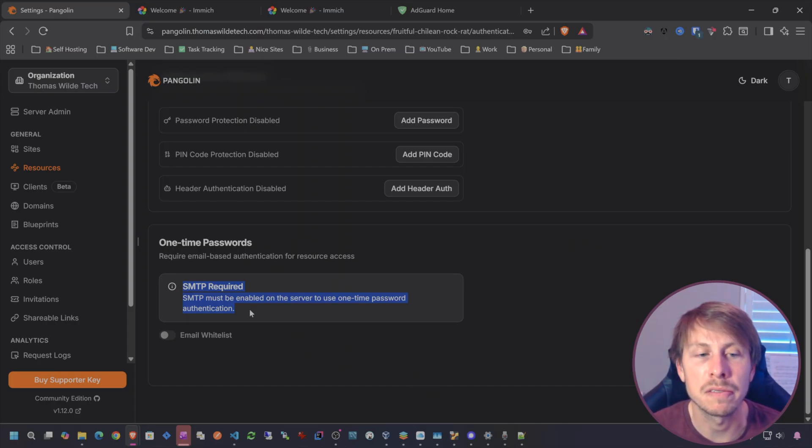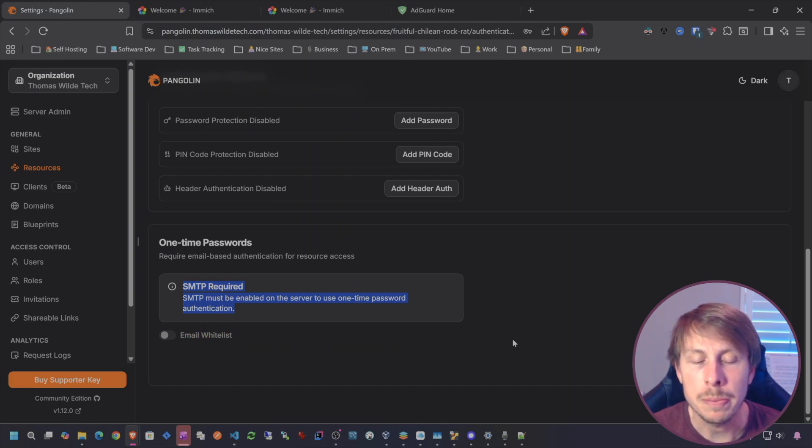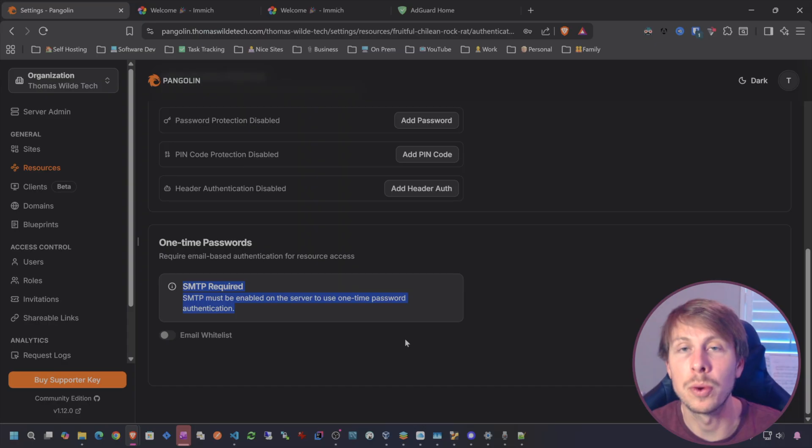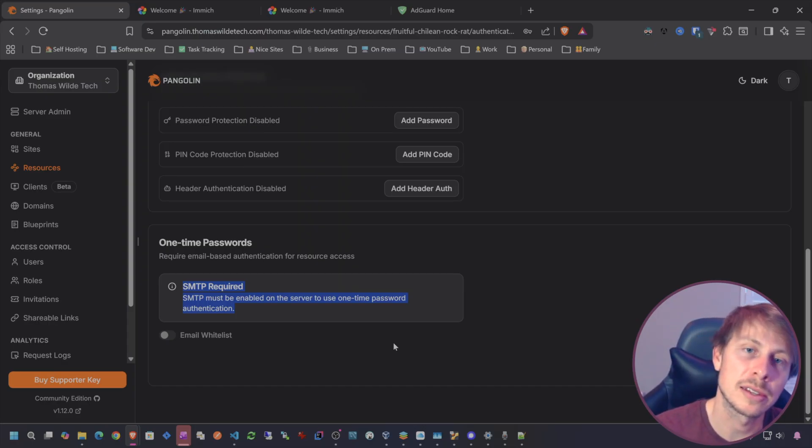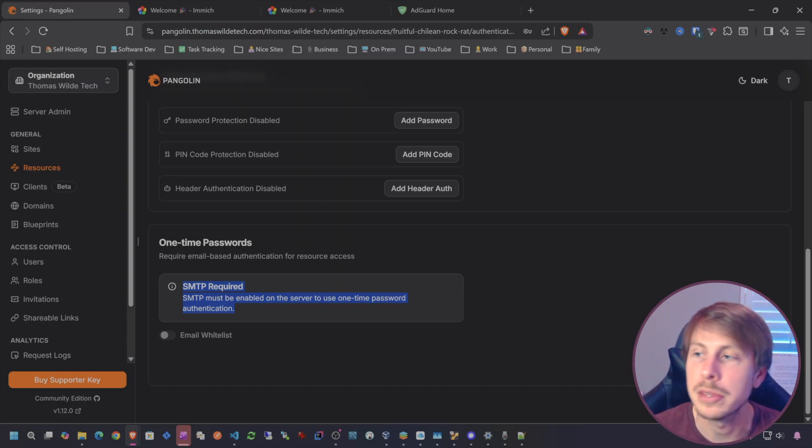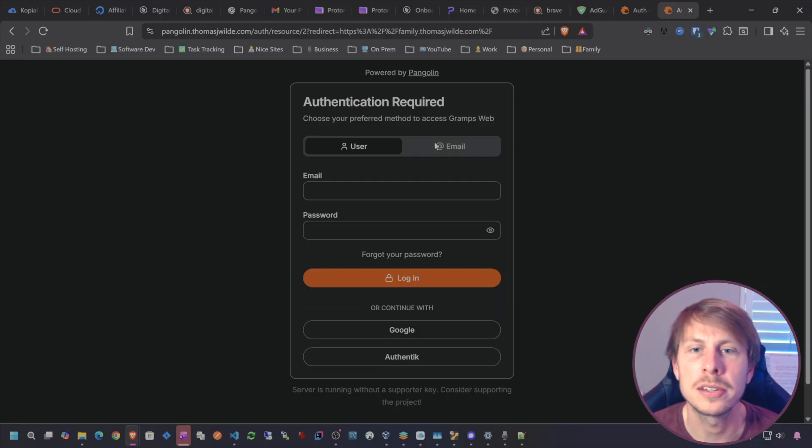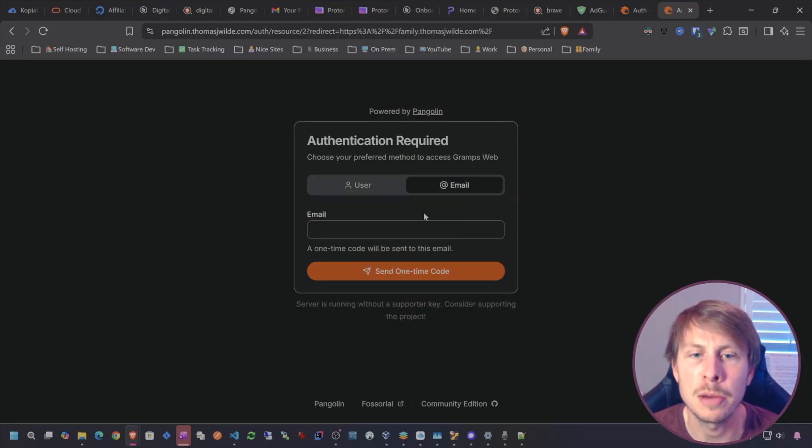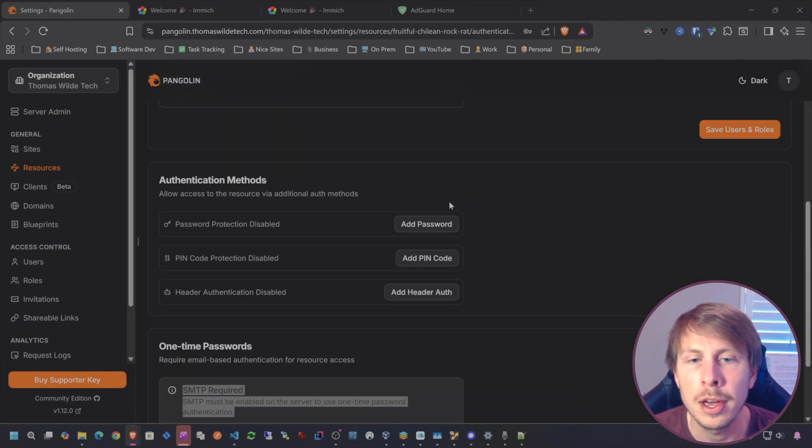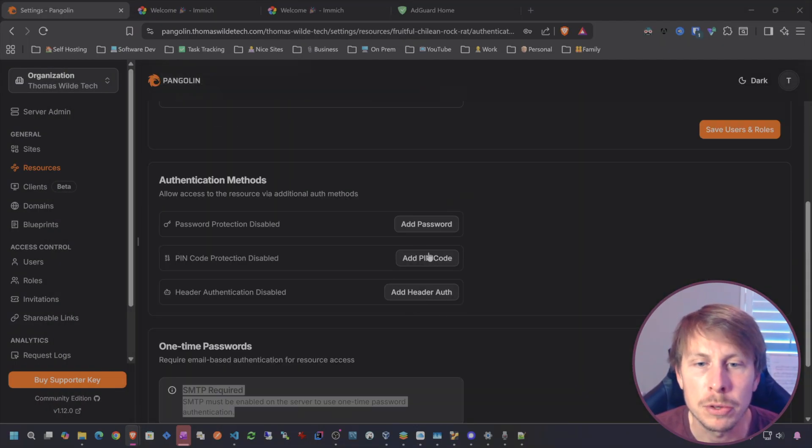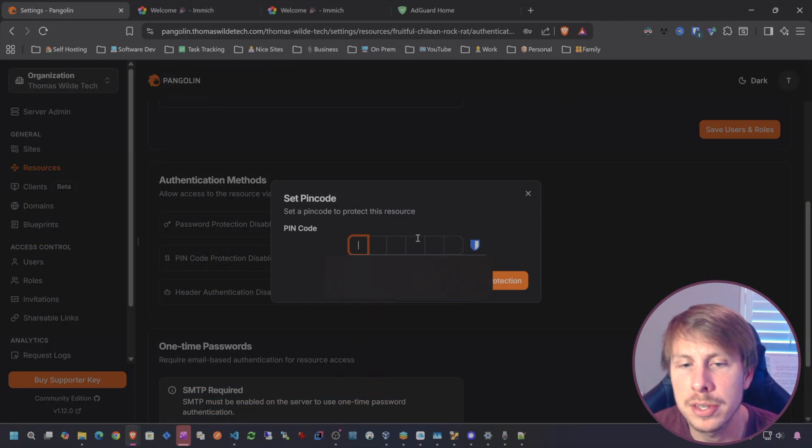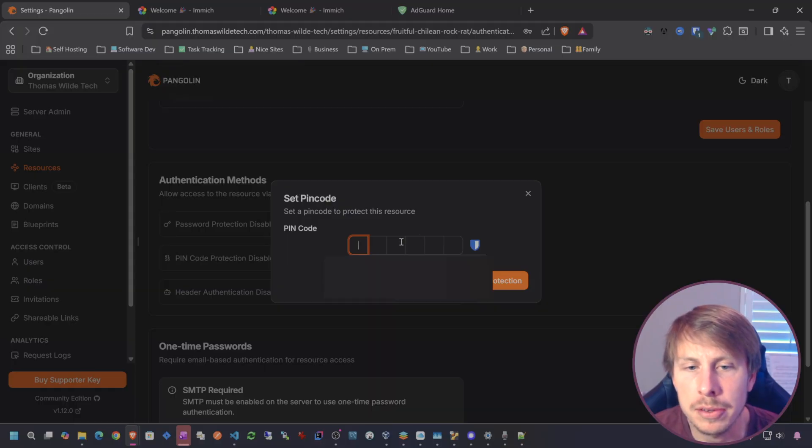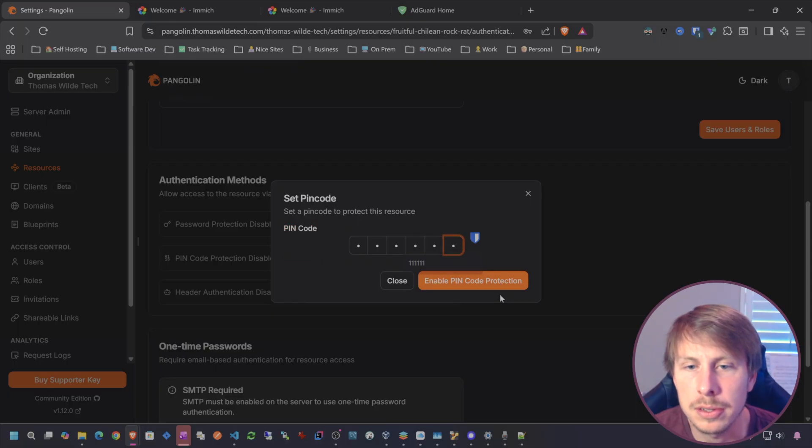If we look at our protected Image, we can hit edit authentication. What's cool is that you can do an email whitelist, so you just have to set the SMTP values in your Pangolin config file. This will create an email whitelist and you can specify whatever email addresses. They get a one-time password when they select the option. We can also just add a simple PIN. If I did 111111, it has to be six digits.